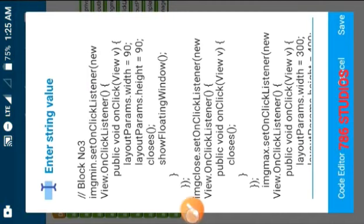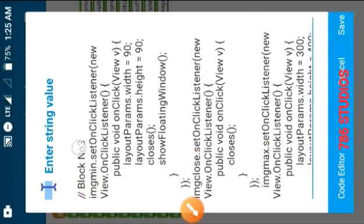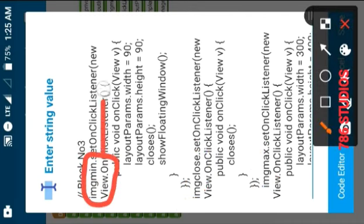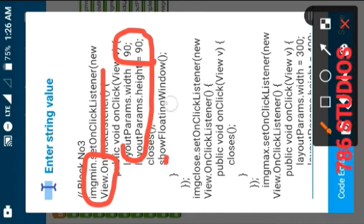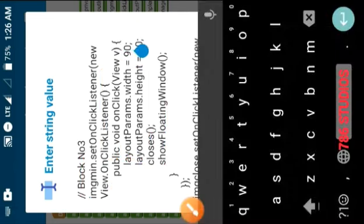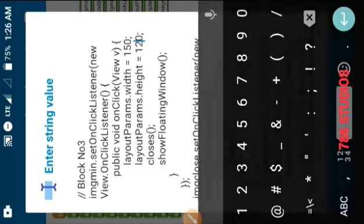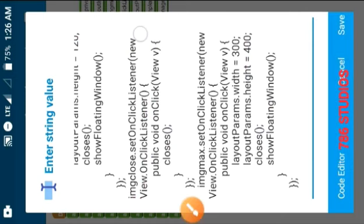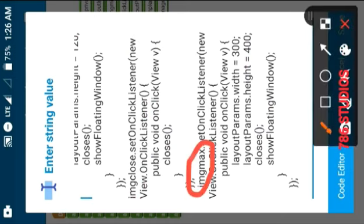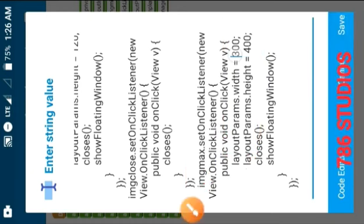Now open block number three. Here you will see the functioning codes of the image views: minimize, maximize, and close. When img_min is clicked it will set the width and height of the floating window to 90 by 90 pixels — you can change this to whatever size you want. When img_close is clicked it will close the floating window. When img_max is clicked it will set the width and height to the maximum value you enter here — you can always change this to whatever size you want.